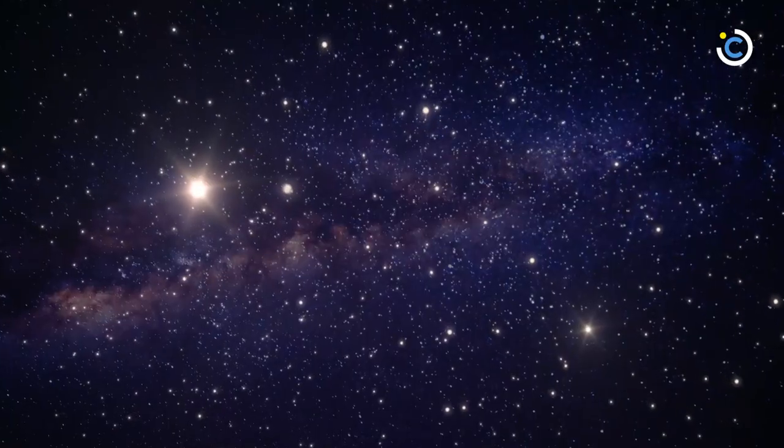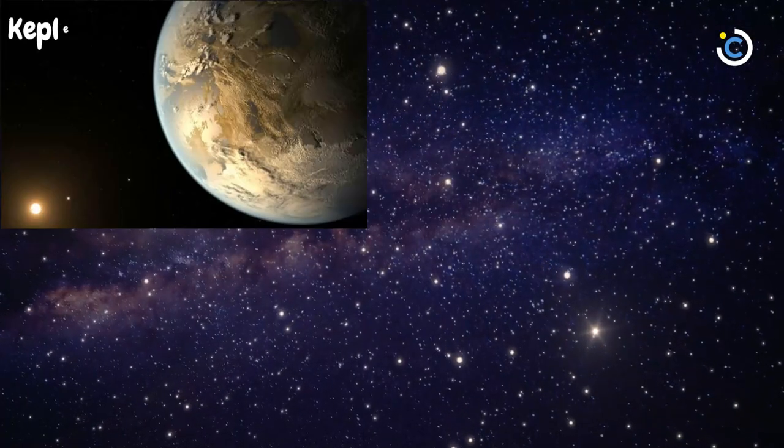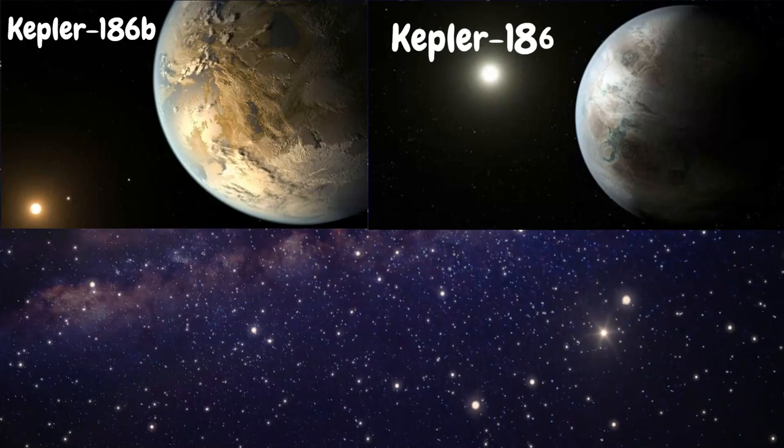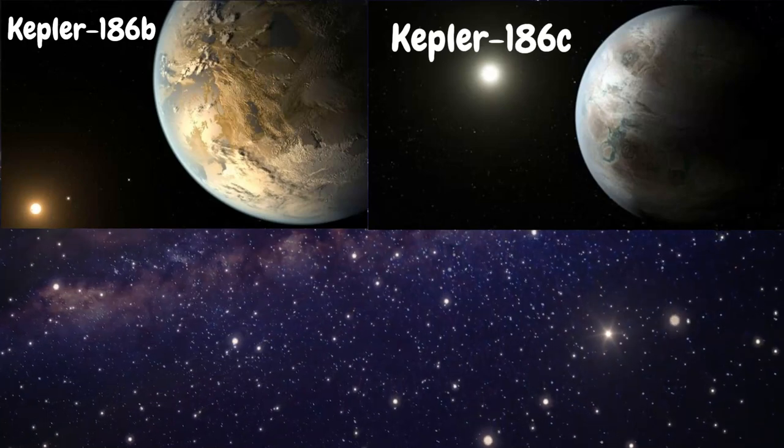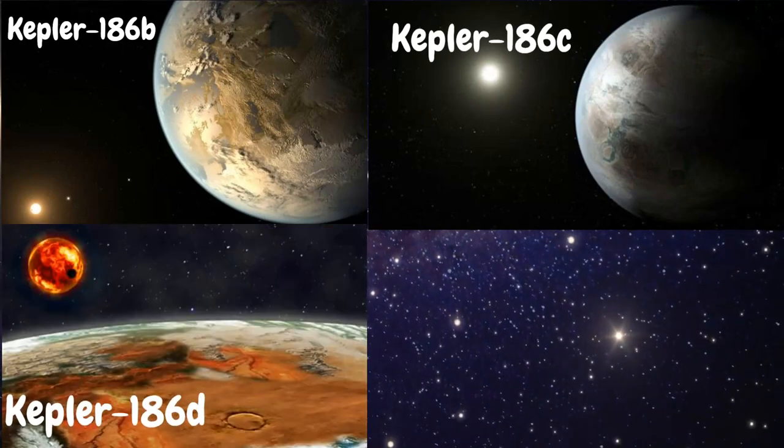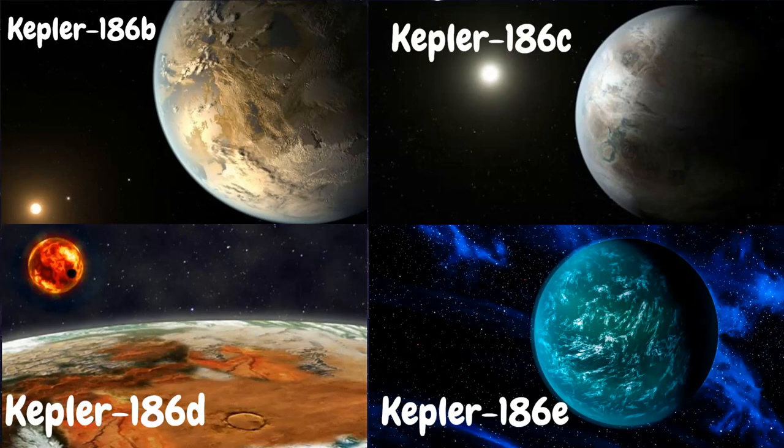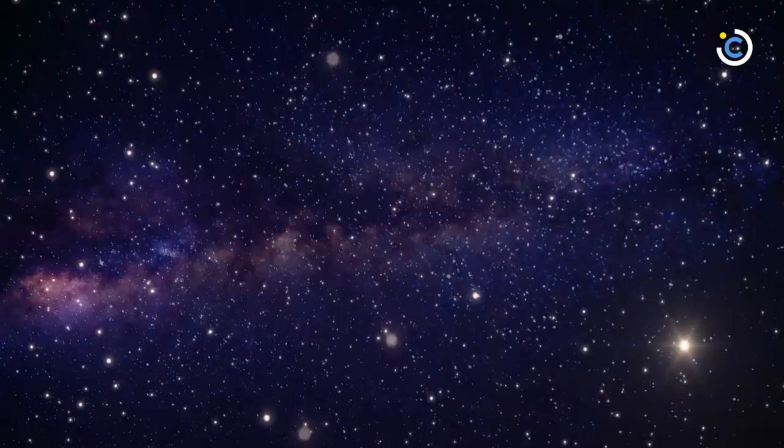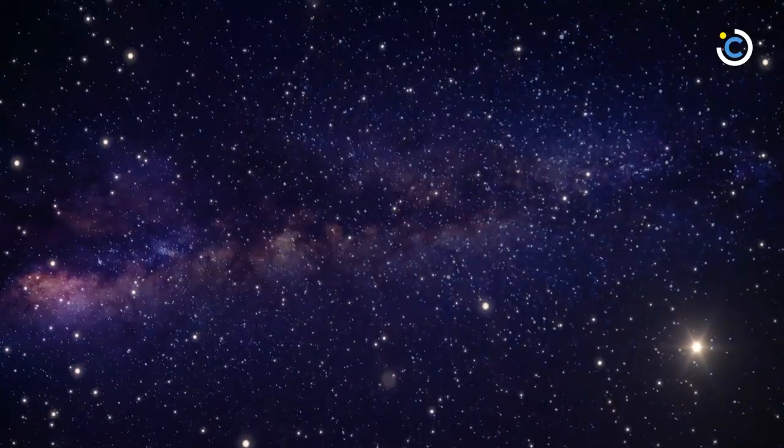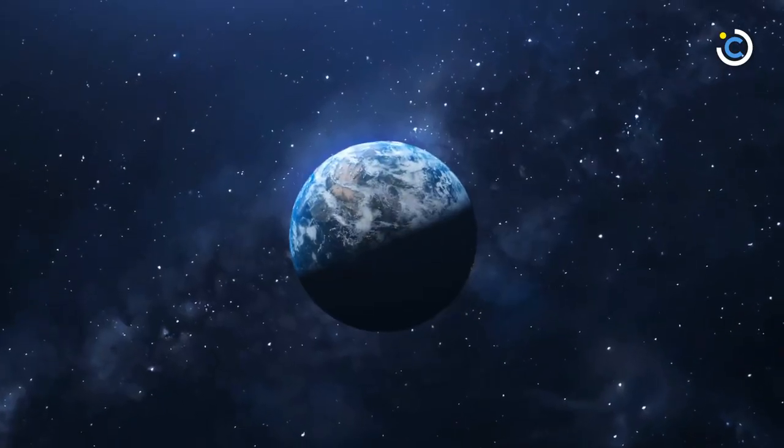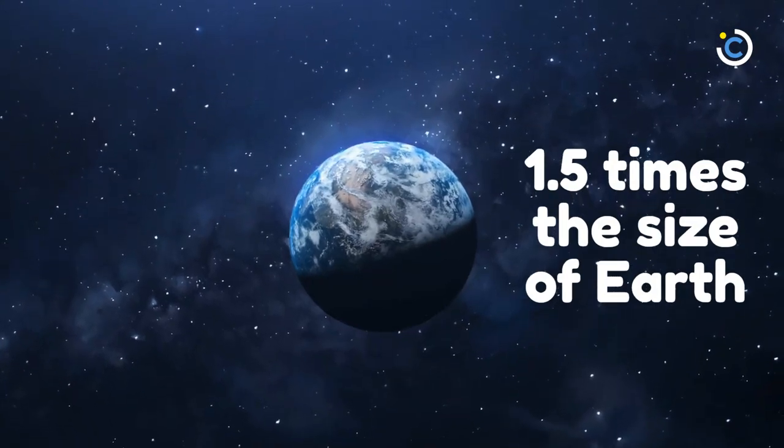The four companion planets, Kepler-186b, Kepler-186c, Kepler-186d, and Kepler-186e, whizz around their Sun every 4, 7, 13, and 22 days, respectively, making them too hot for life as we know it. These four inner planets all measure less than 1.5 times the size of Earth.